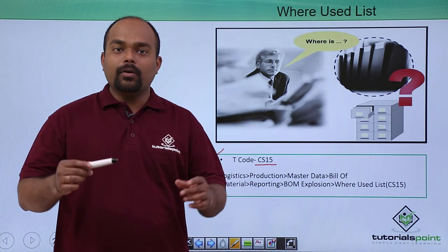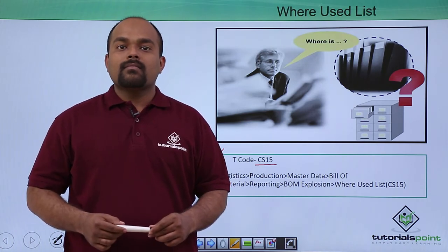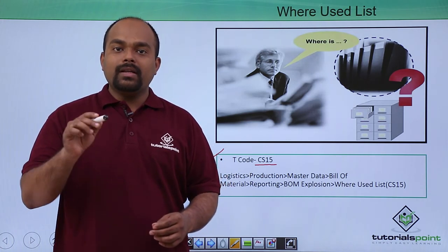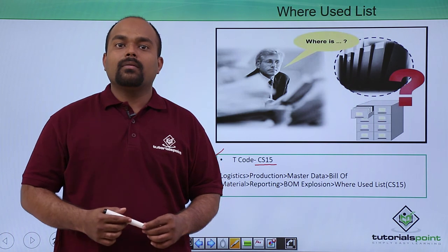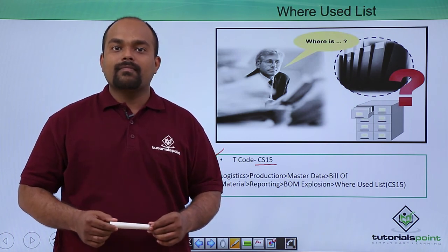In this video, we have seen the where-used list of bill of material. Thanks a lot.